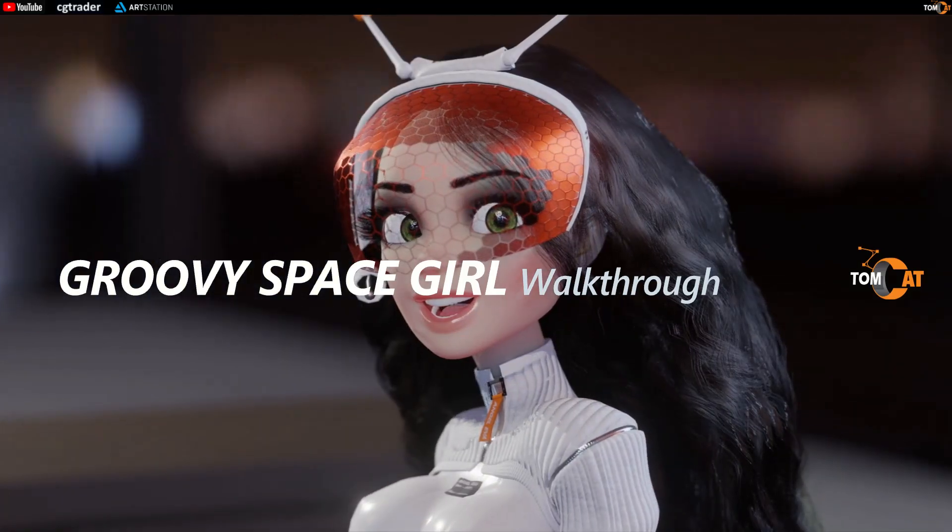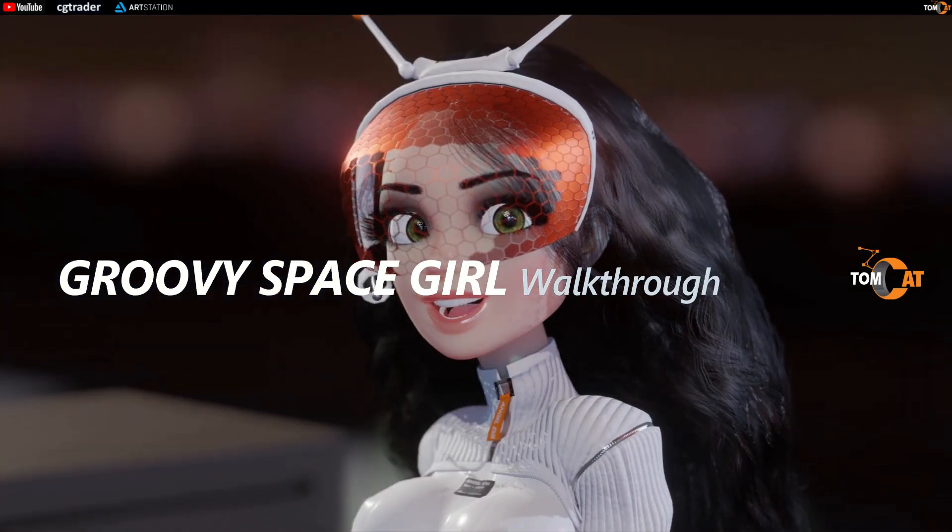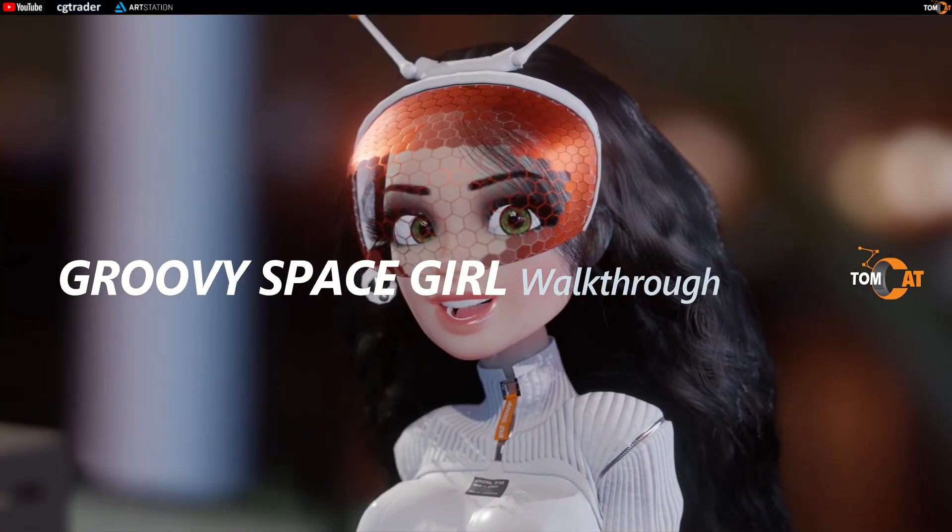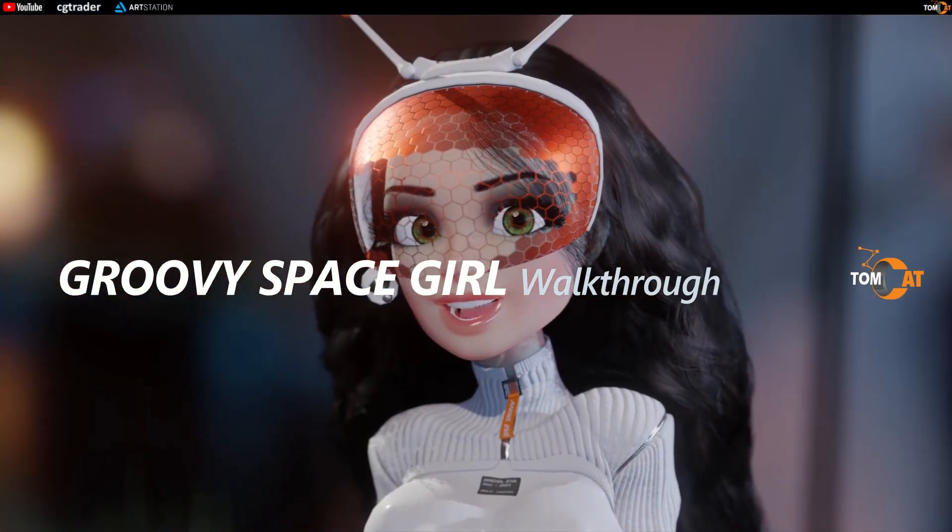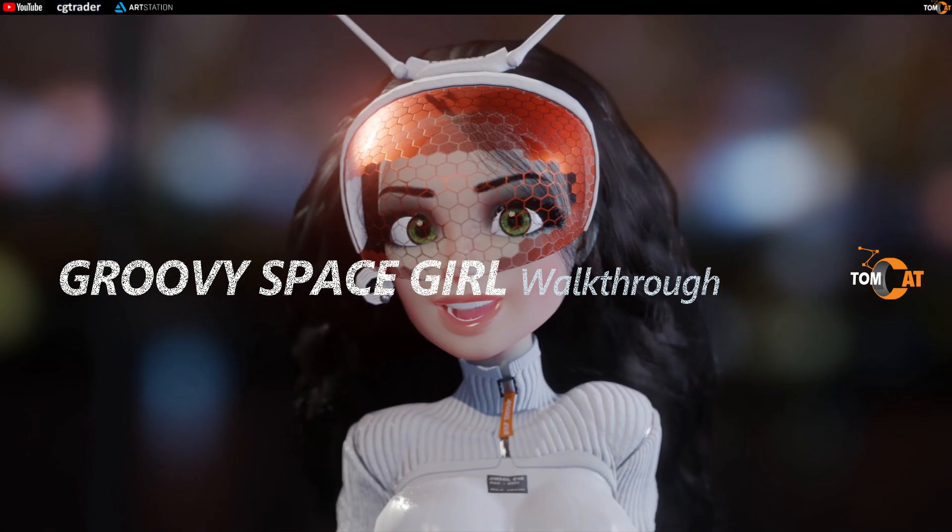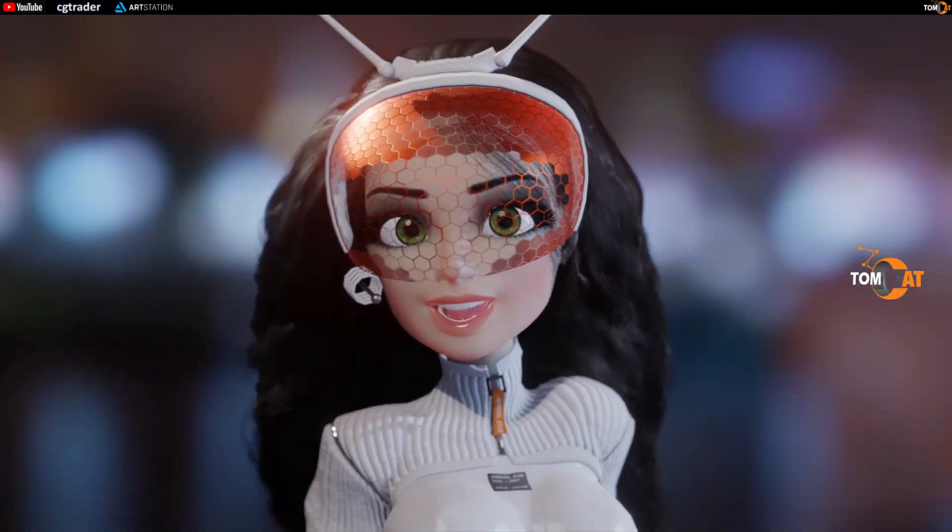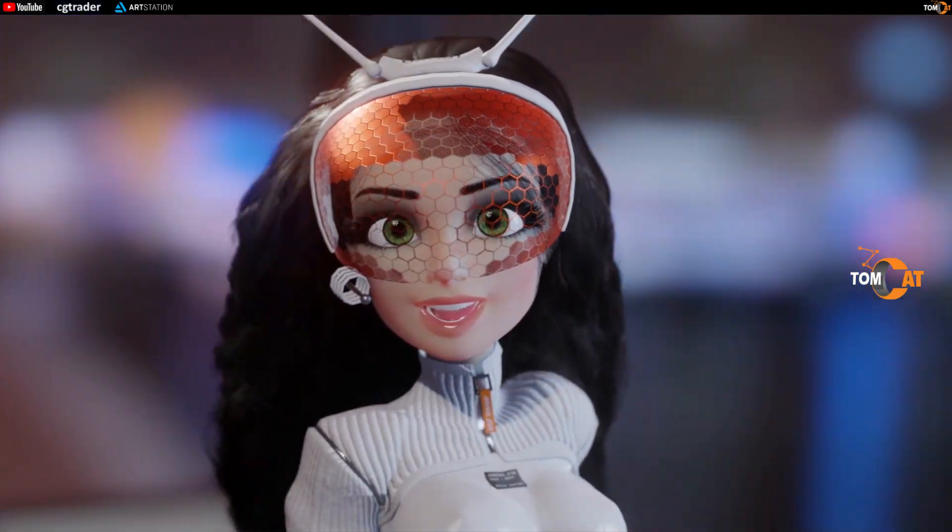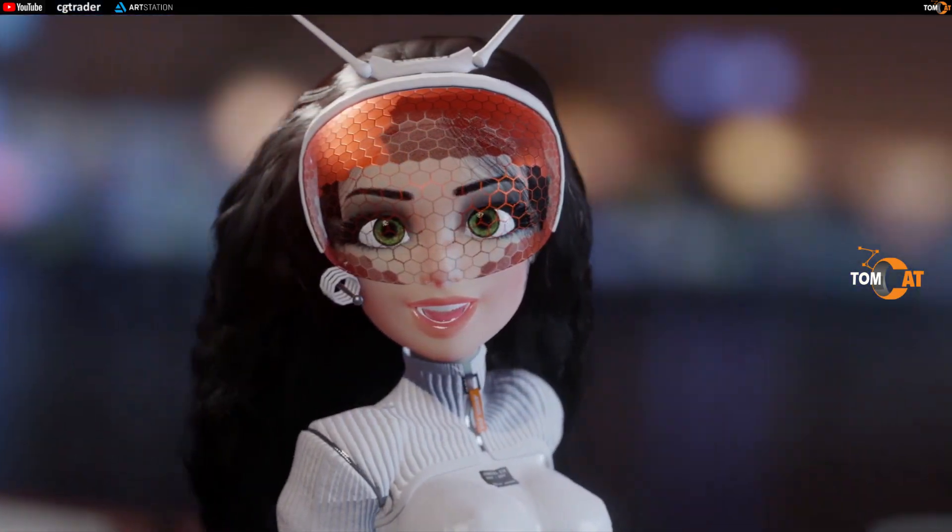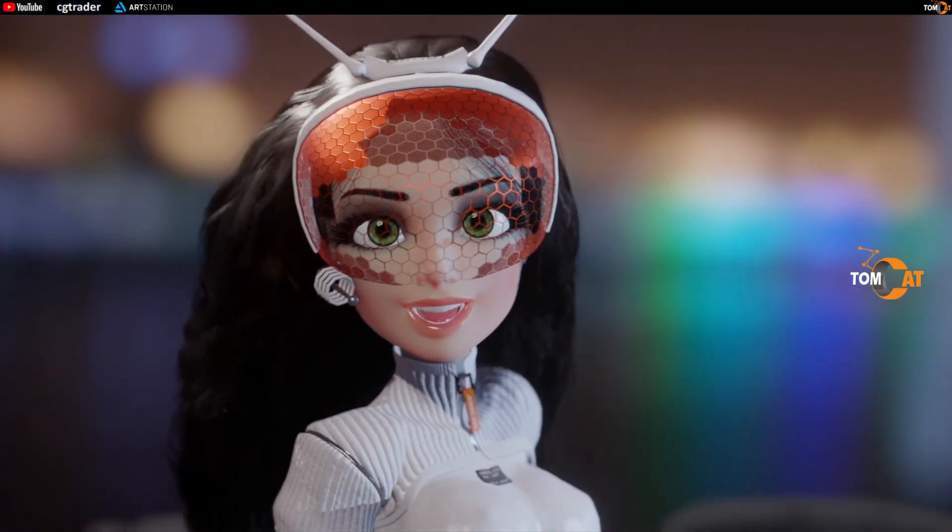This will be a walkthrough for the Groovy Space Girl, a rigged character for Blender and Unity. We'll discuss some steps and details to get your model up and running.